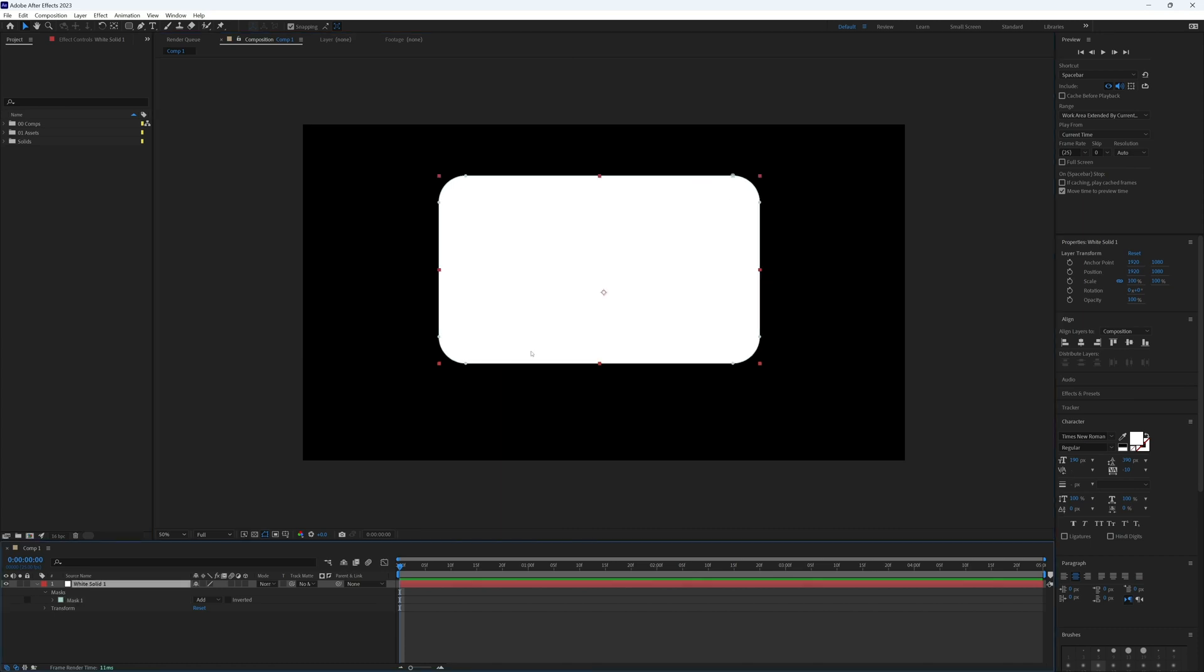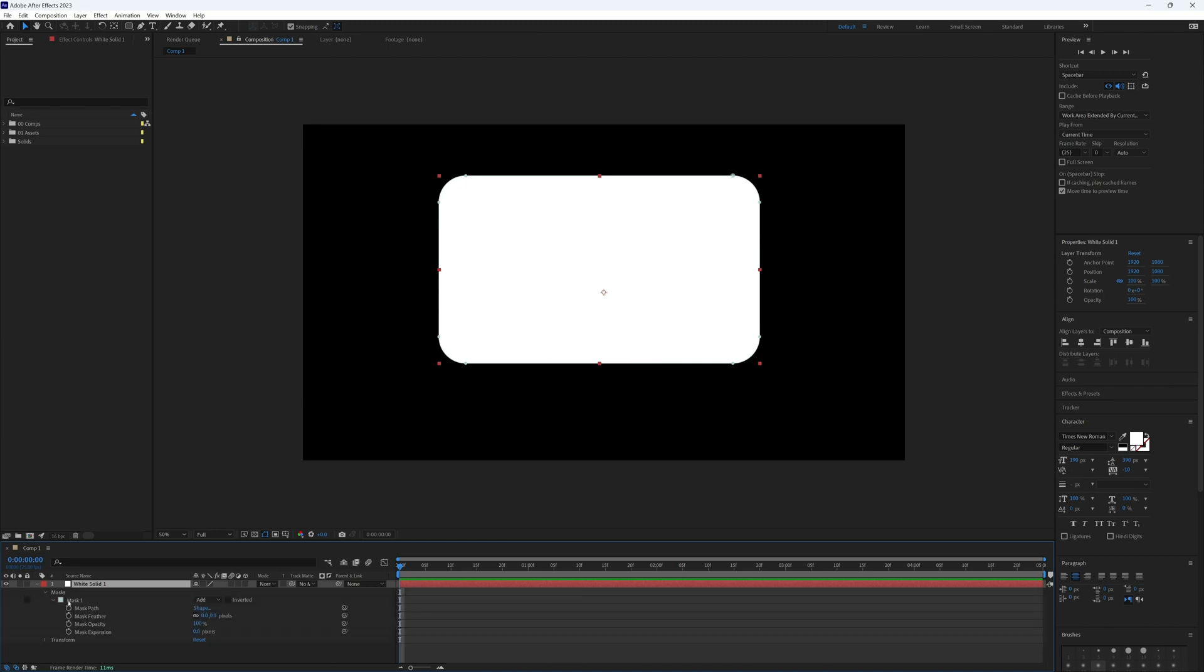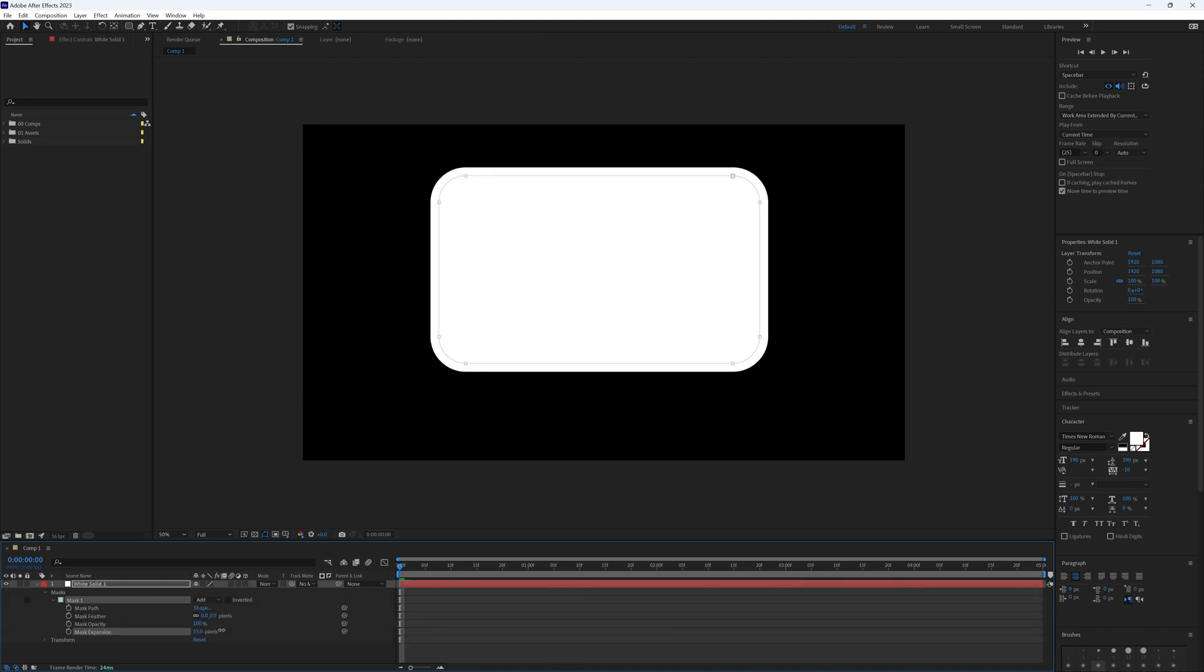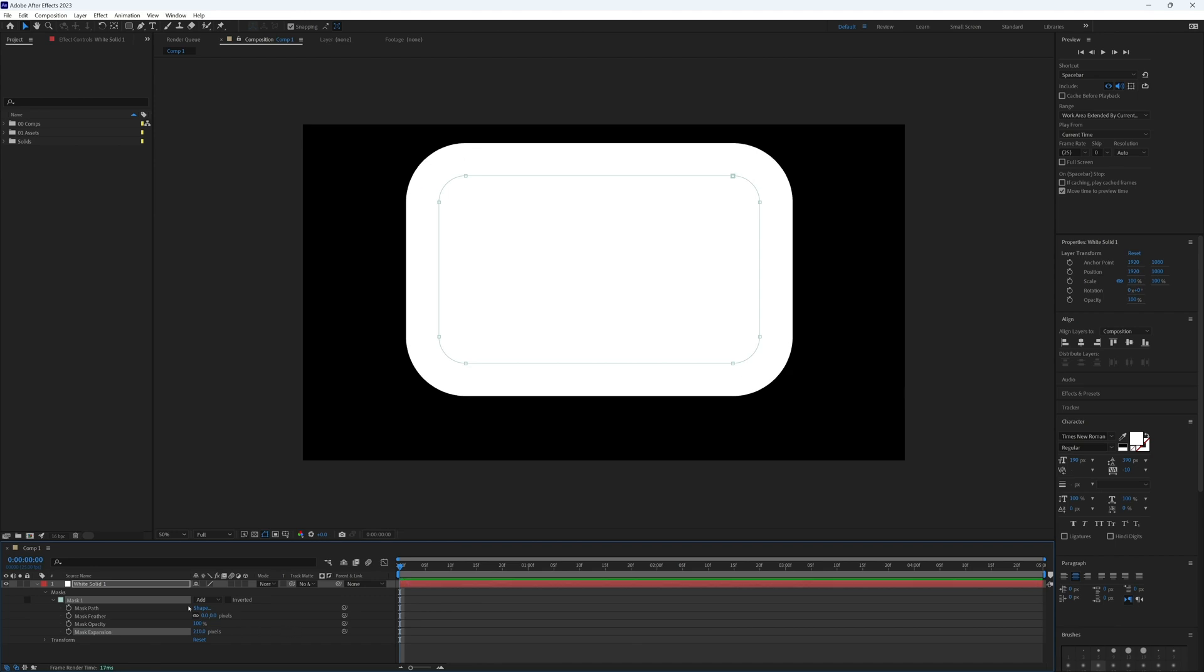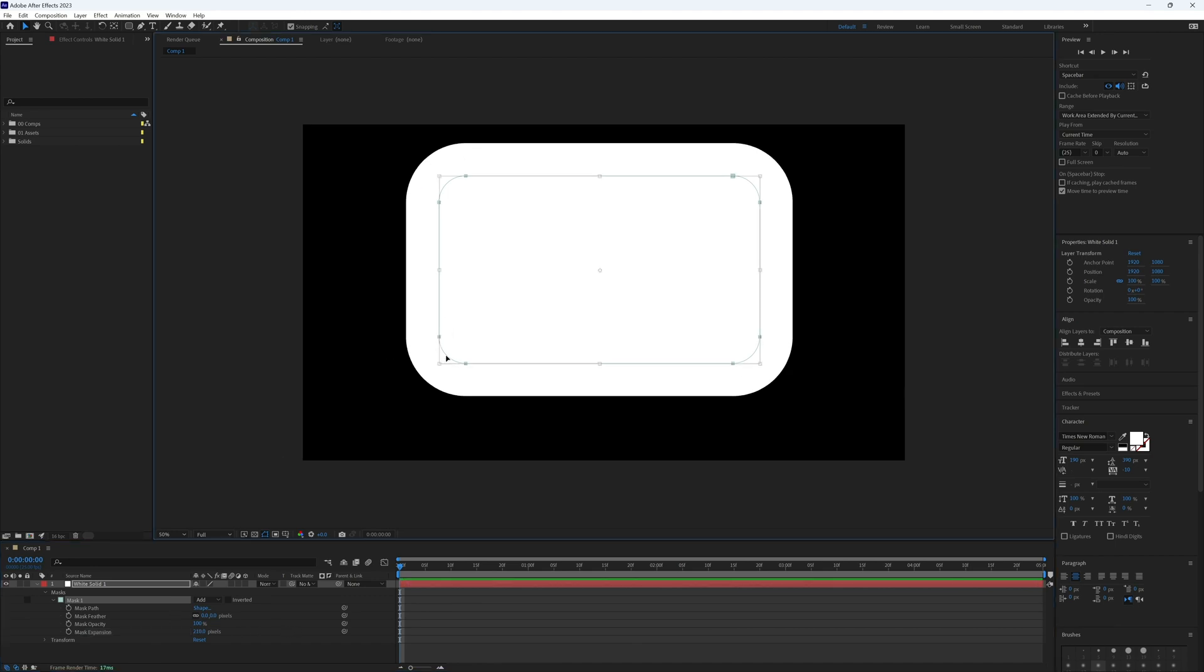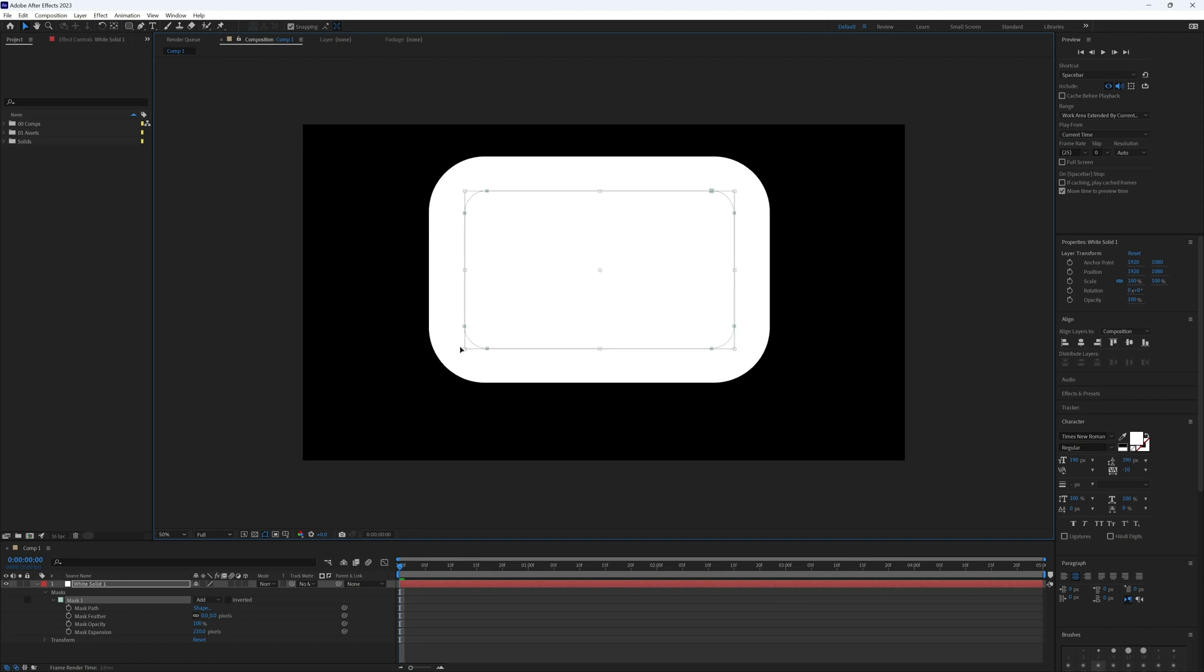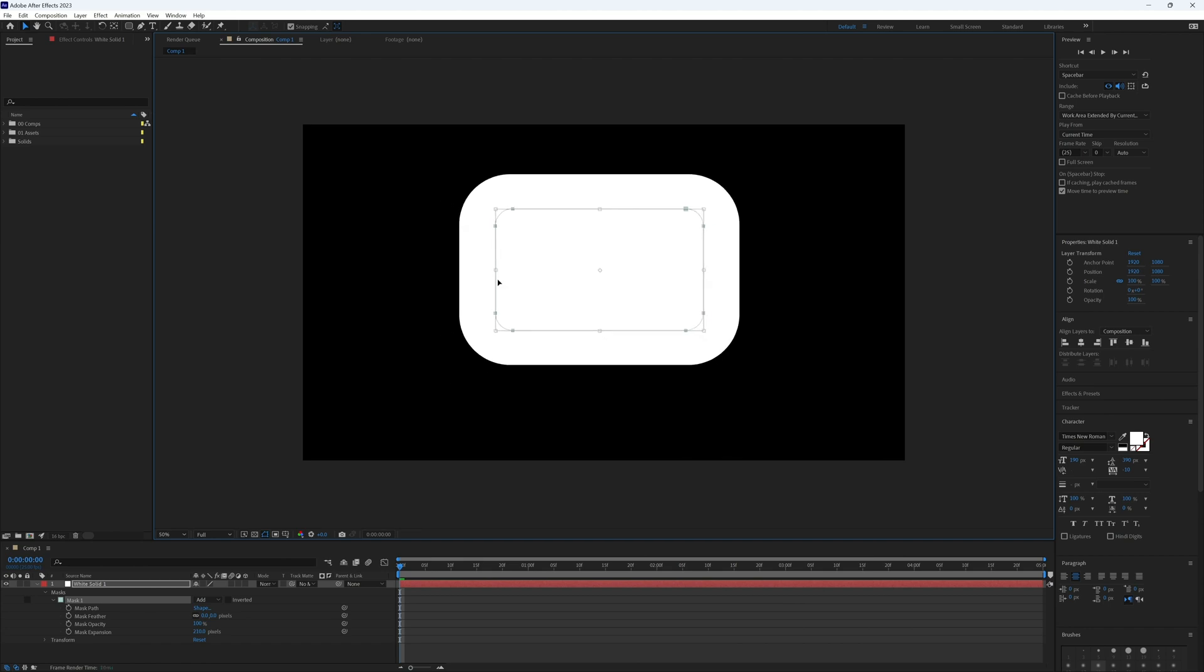Going back to our original mask, what if we wanted all corners to be evenly rounded but at a different roundness than we have currently? Open the mask properties, then increase or decrease the mask expansion, which in turn increases the roundness. Then double-click on the mask and scale it back down to its original size.